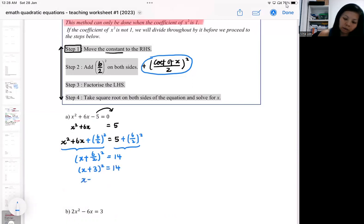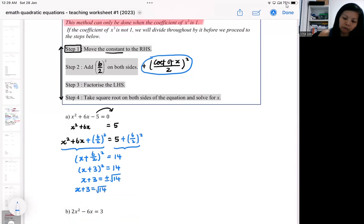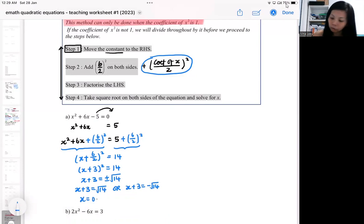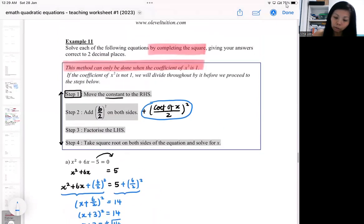From there you take the square root — x plus three can be the positive square root, or x plus three can be the negative square root. From there you find your x. I'll leave it in 2dp — I think the question says 2dp.